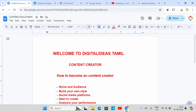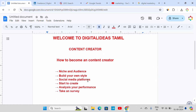If we follow our process, our content creator is our team. First is niche and audience. Second is build your own style. Third is social media platform. Fourth is start to create. Fifth is analyze your performance. Sixth one is take and serve.